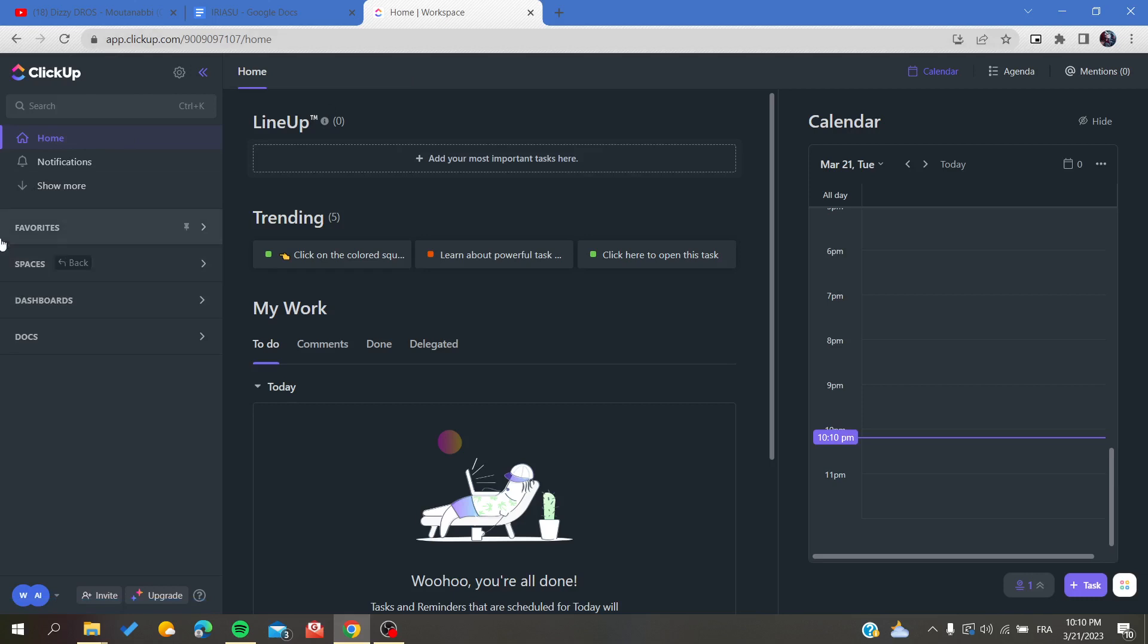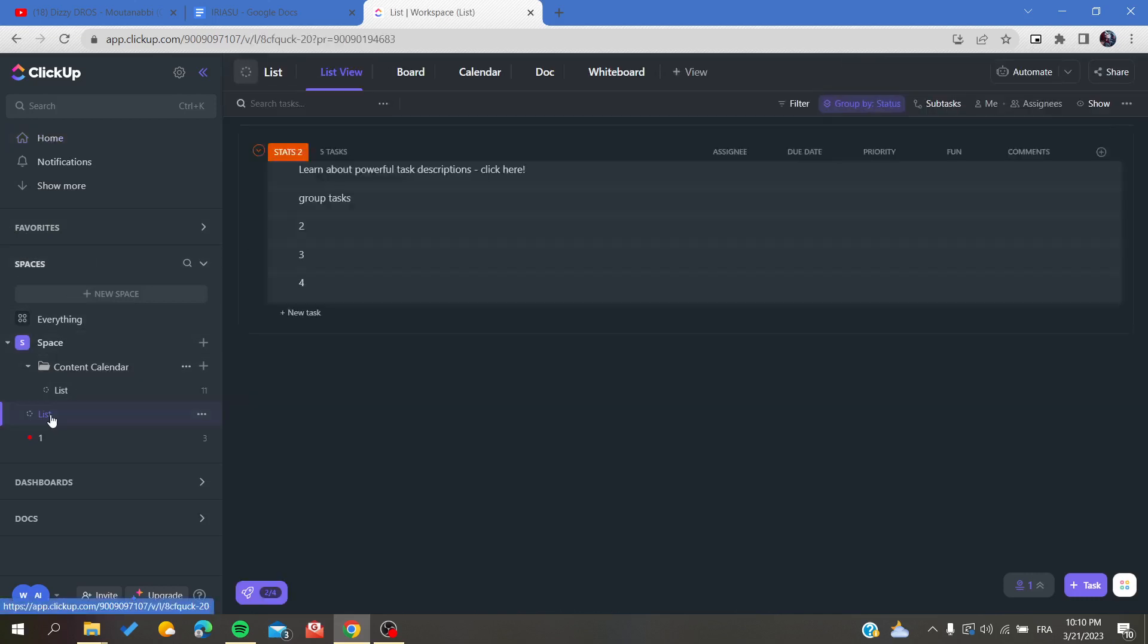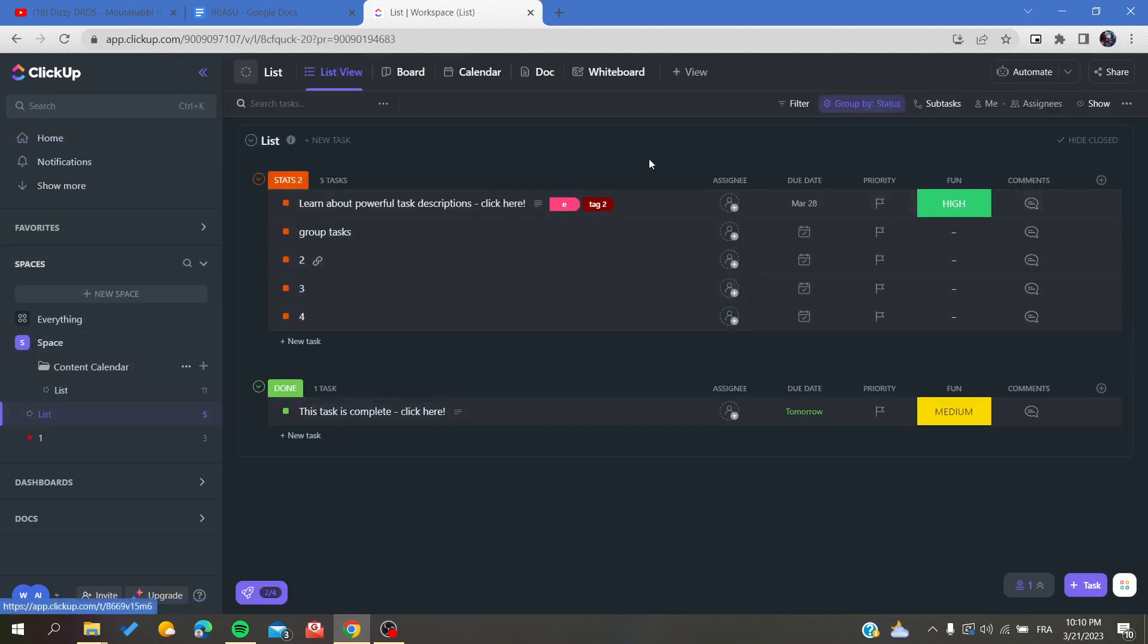The first step is to go to your space and go to your list. Here we'll be able to create new tags.